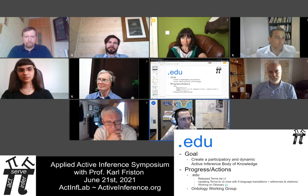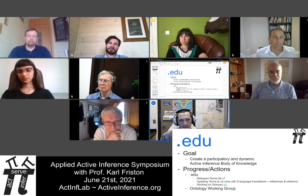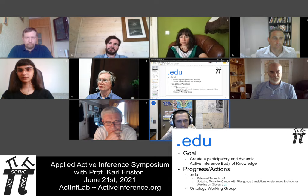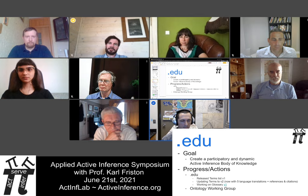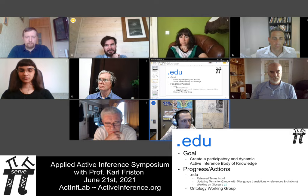The goal of .edu is to scaffold and create a participatory and dynamic active inference body of knowledge. Our progress and actions this year have been to release a terms list V1, which benefited greatly from your feedback. We're now updating the terms list to version 2, which includes five complete language translations and many references and citations for the terms.